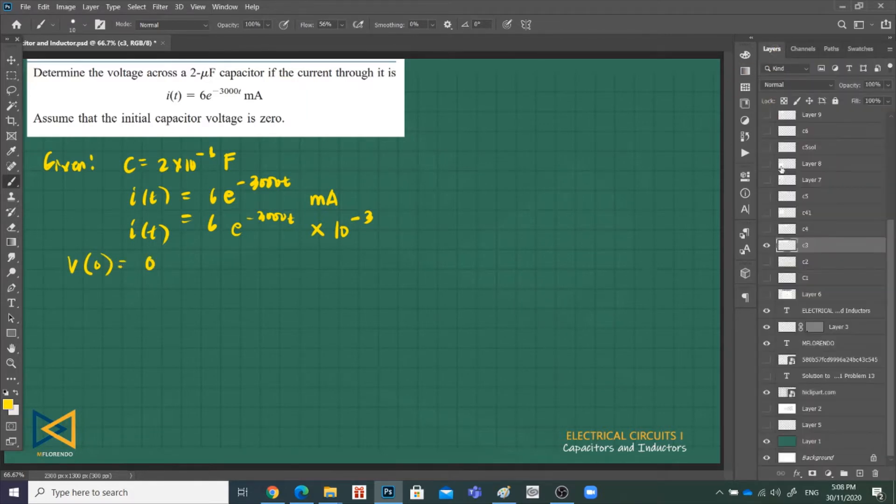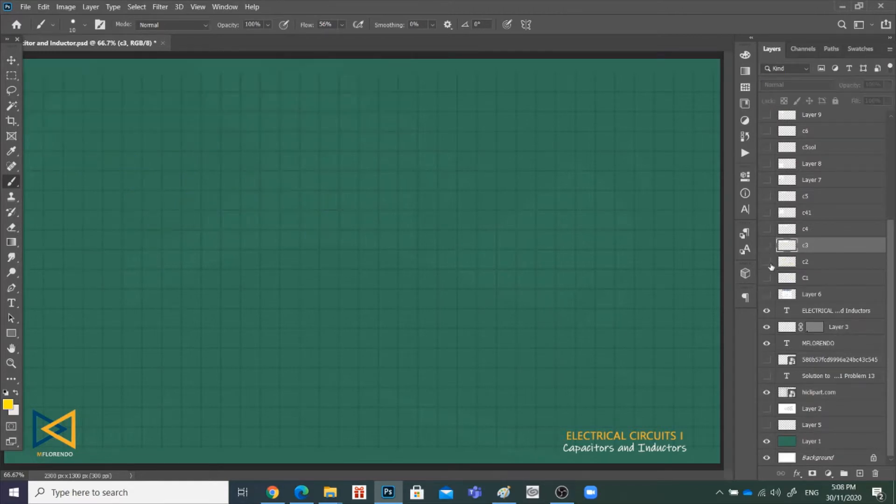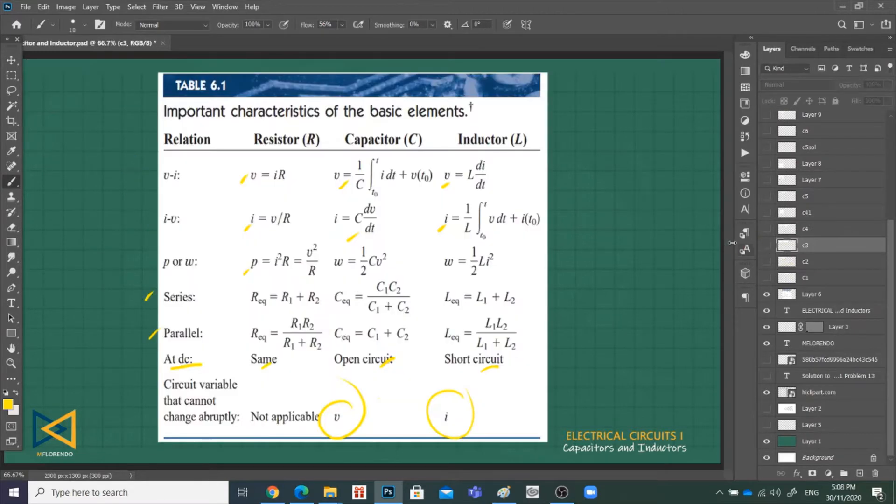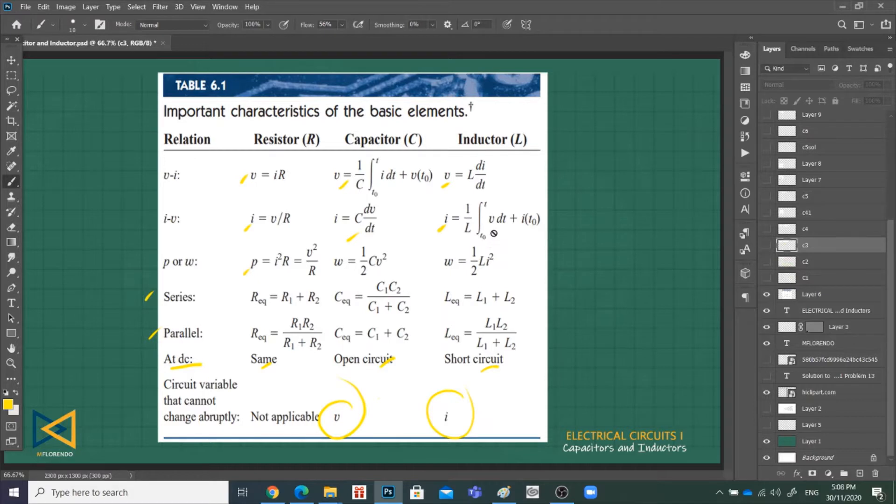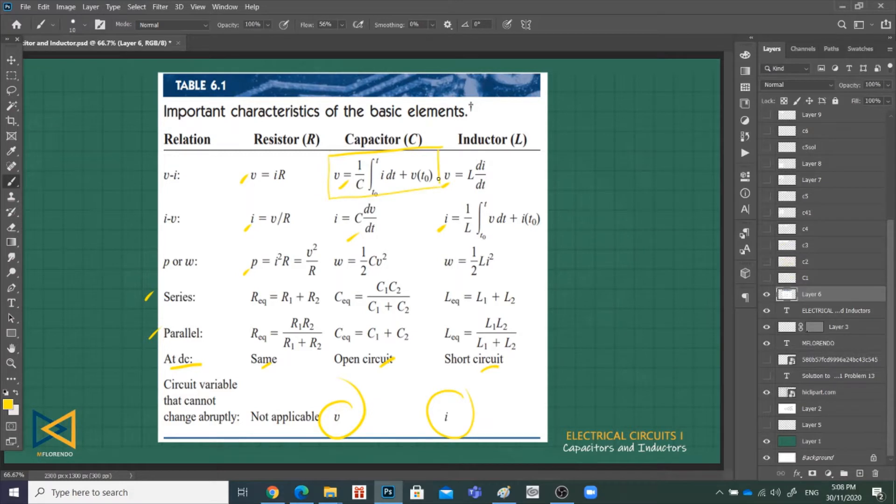Why do we need this? Take note, if you are looking for the voltage in a capacitor, the voltage in a capacitor is an integration formula: 1 over C, integral of i dt, plus...